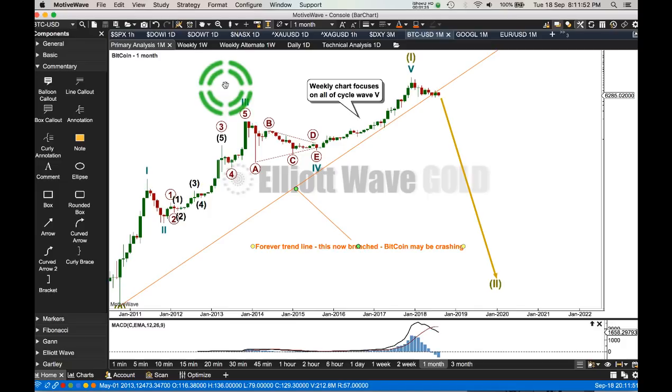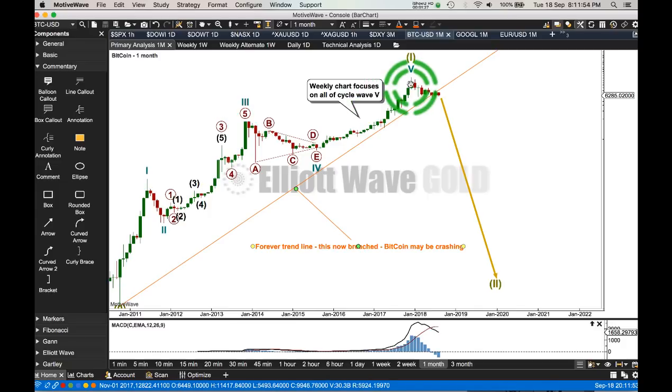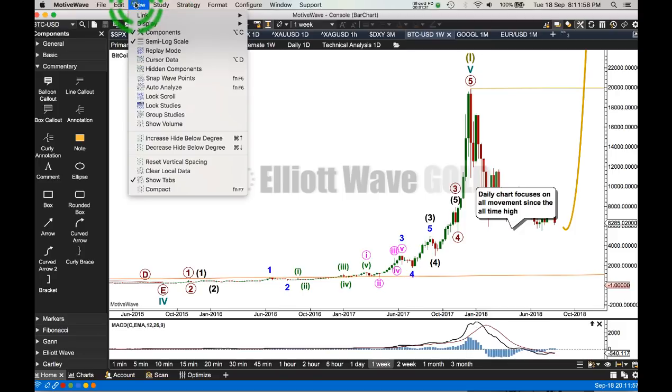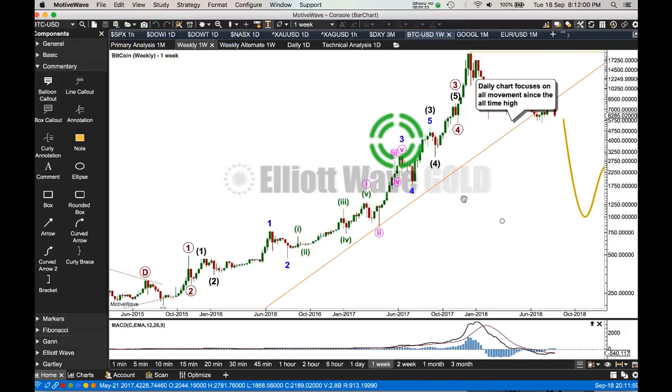I'm reasonably confident about that, and I was pretty confident around the high, and that's exactly what happened. Let's look at that on a semi-log scale. That's much better.